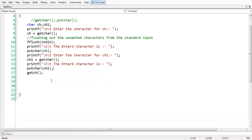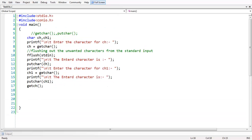This is all about the two basic functions getchar() and putchar(). We also studied about fflush(stdin), which is very essential while working with these character functions, as it removes or washes out all the unwanted characters pressed by the user from the standard input. See you in the next lesson. Bye-bye.